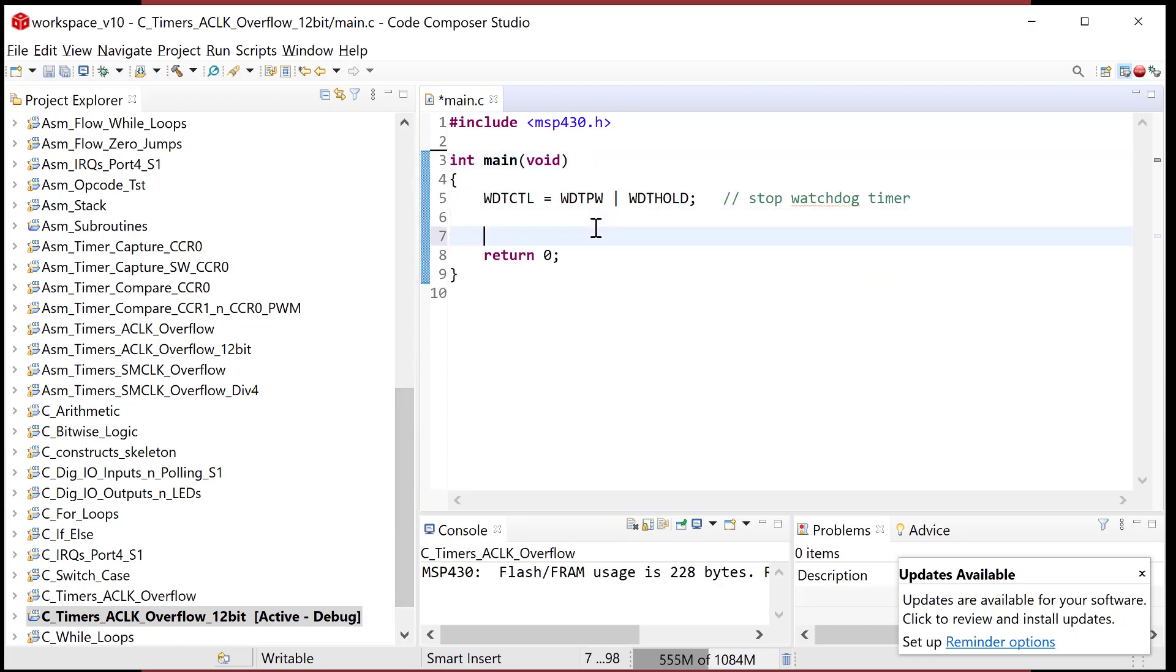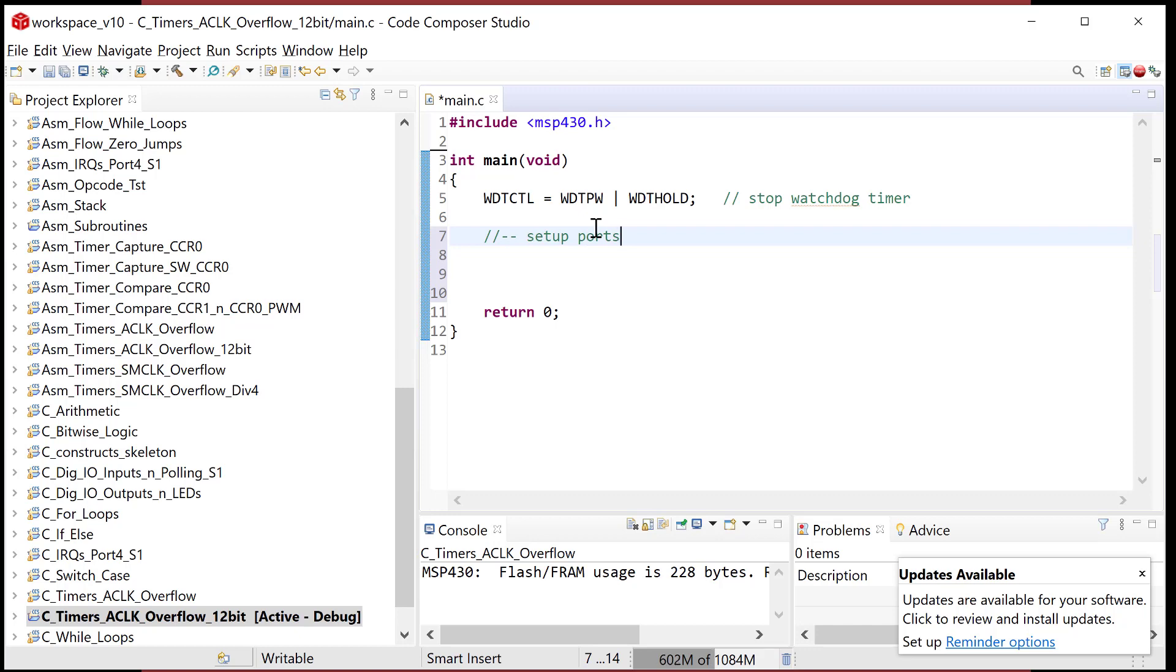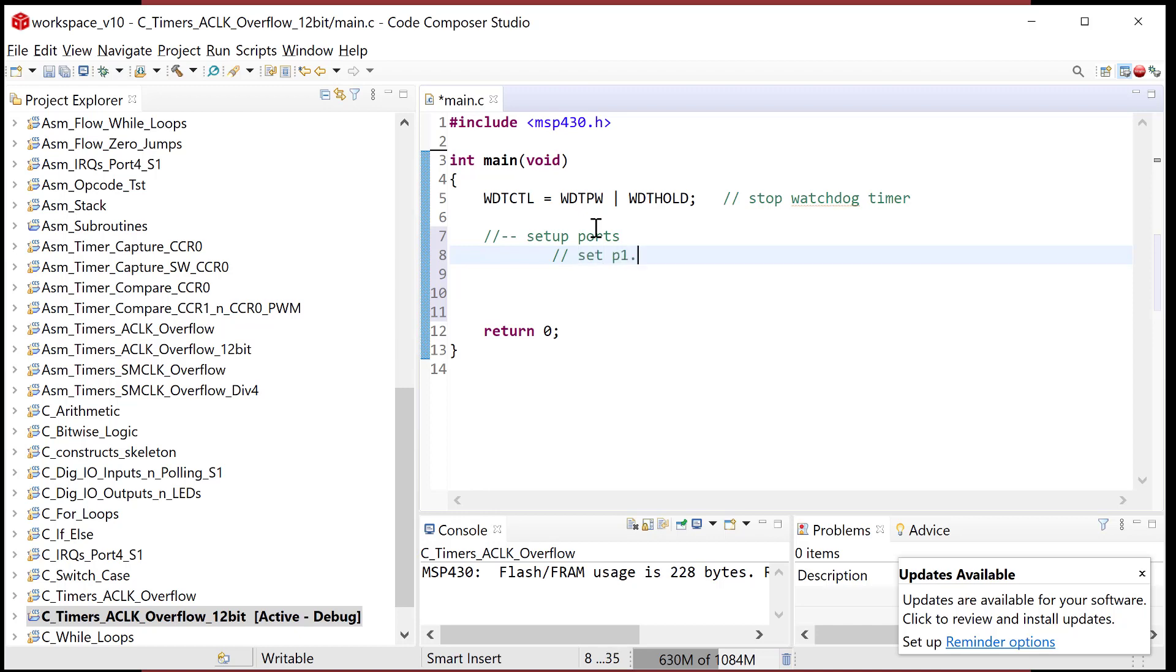First and foremost, we need to set up ports. We're going to set this thing to overflow, and when it does, we're going to toggle LED one. So if we're going to use LED one, we need to configure it. Set port one bit zero to output, and that is LED one.